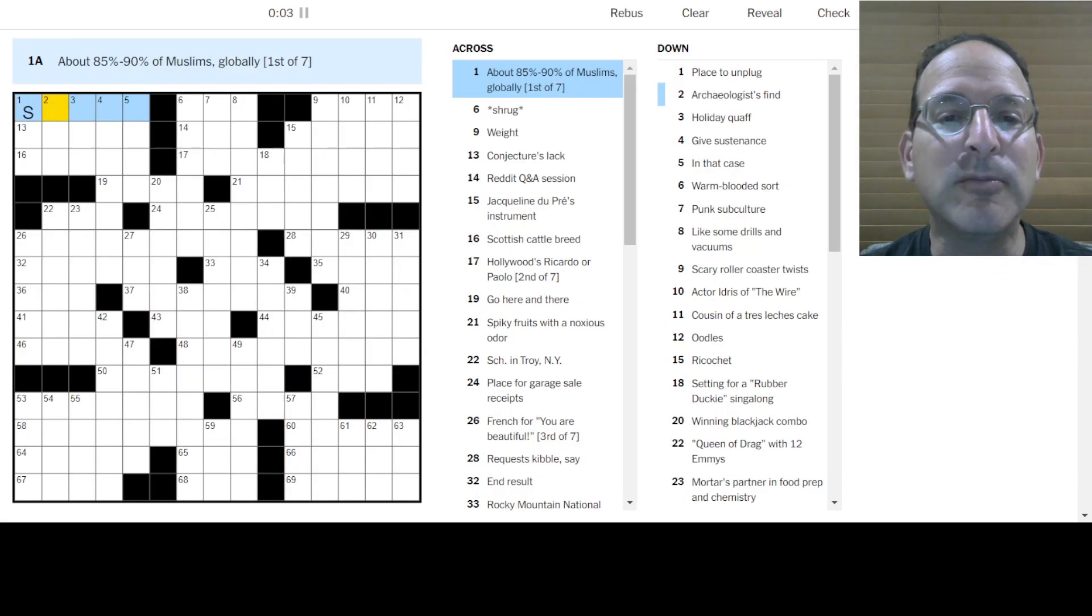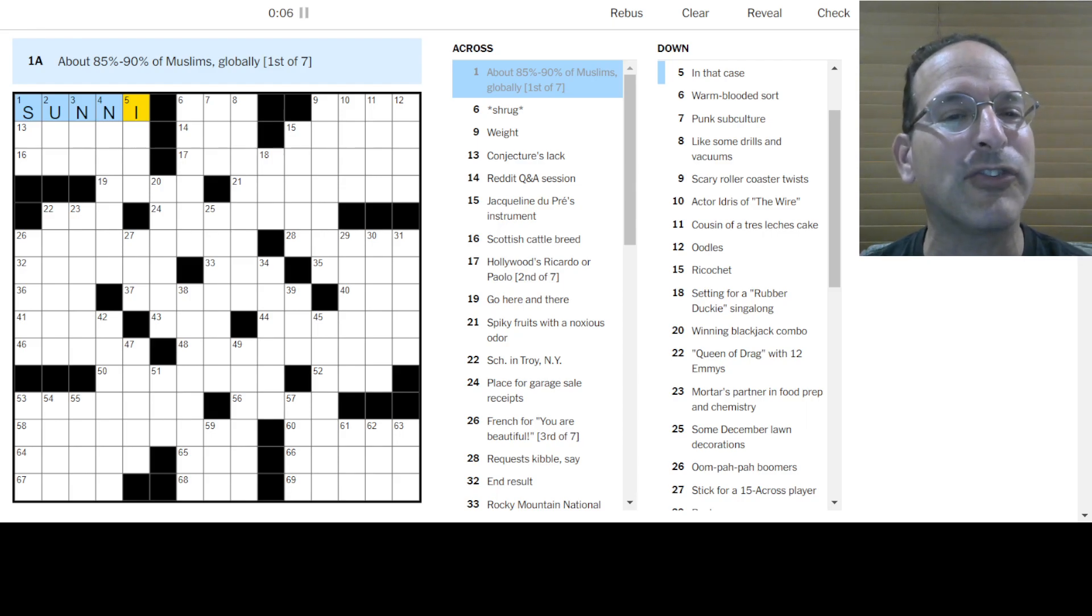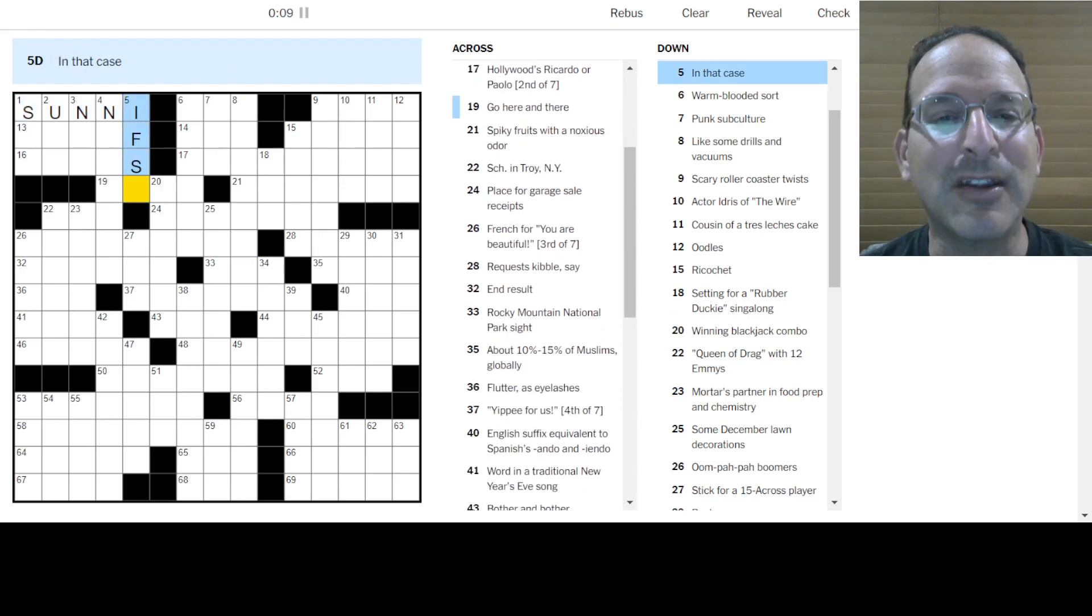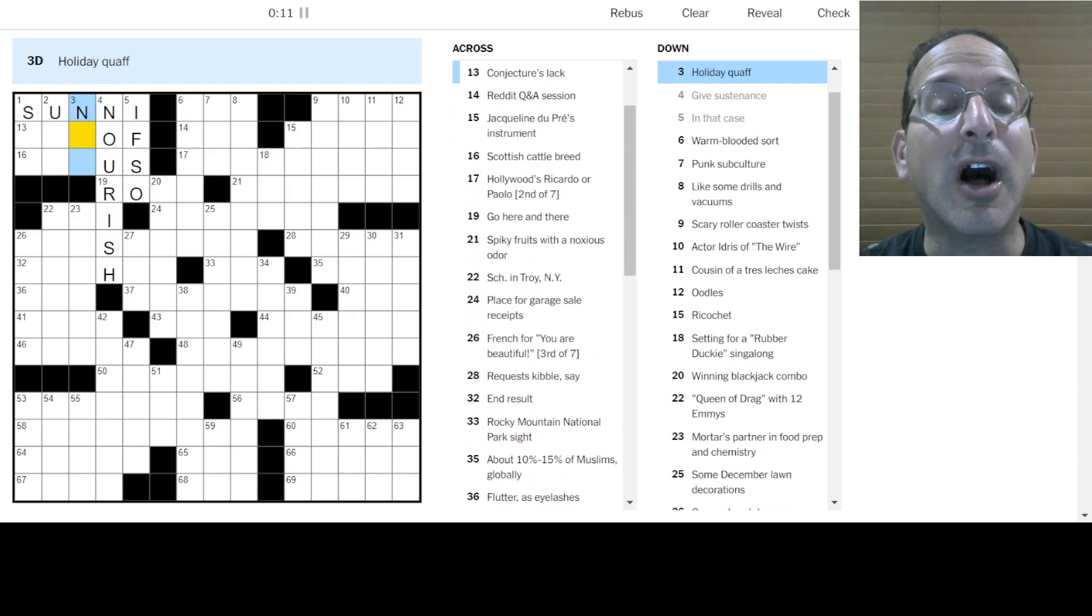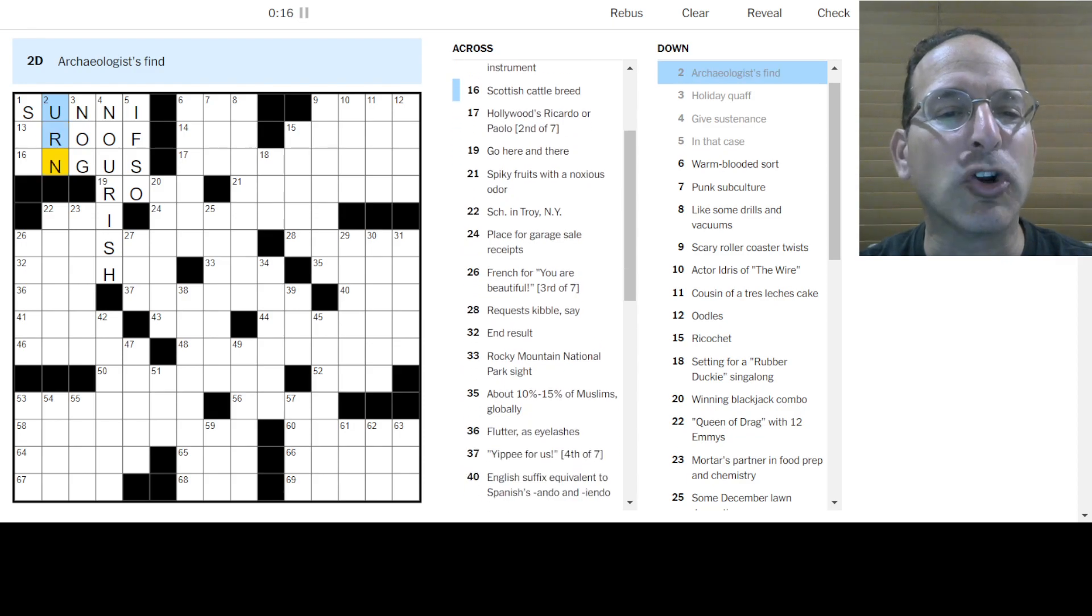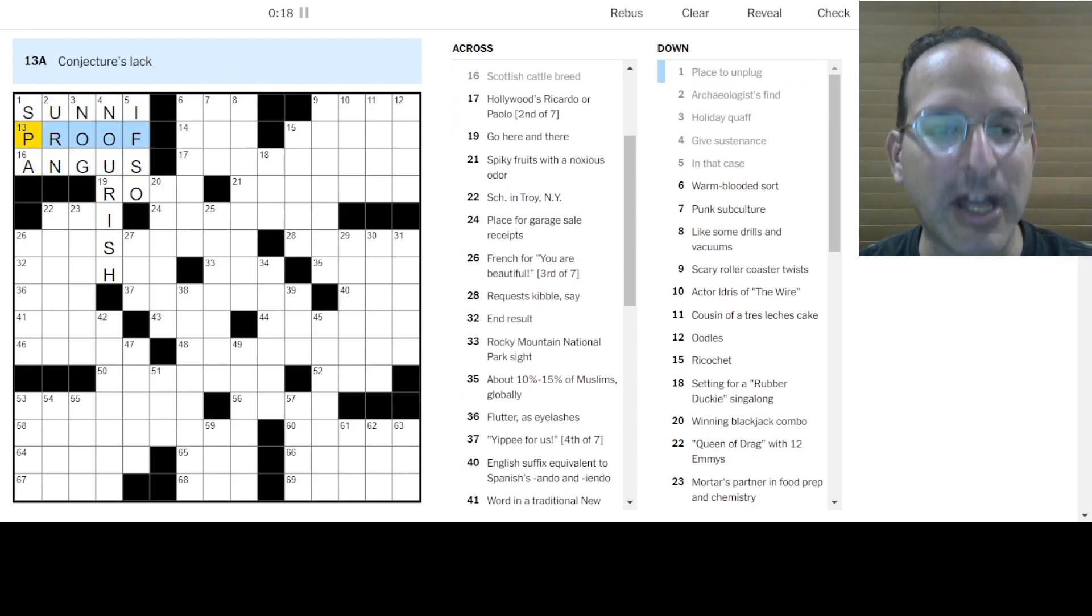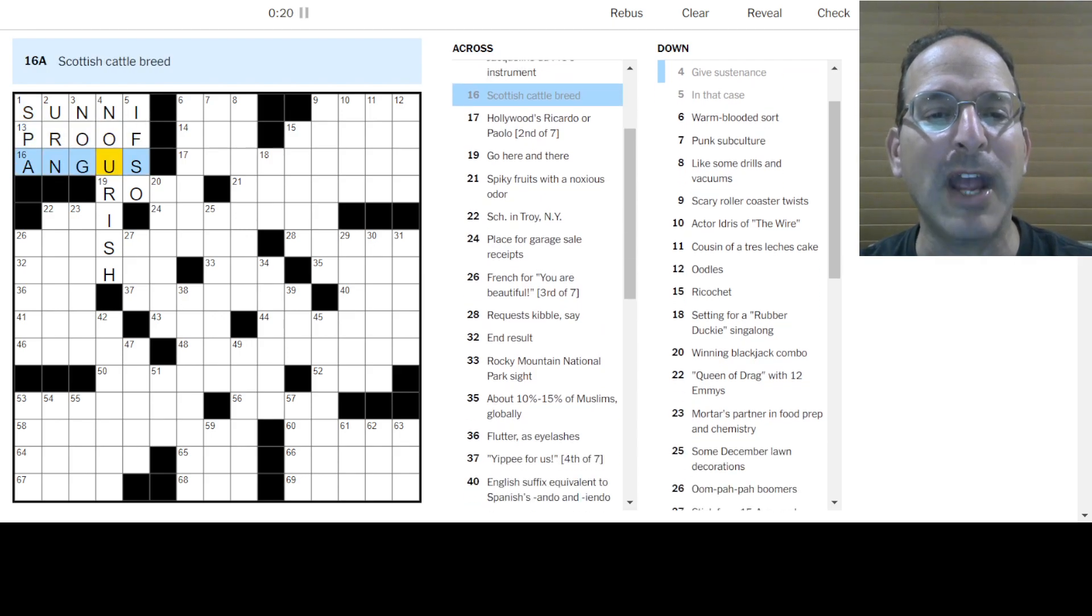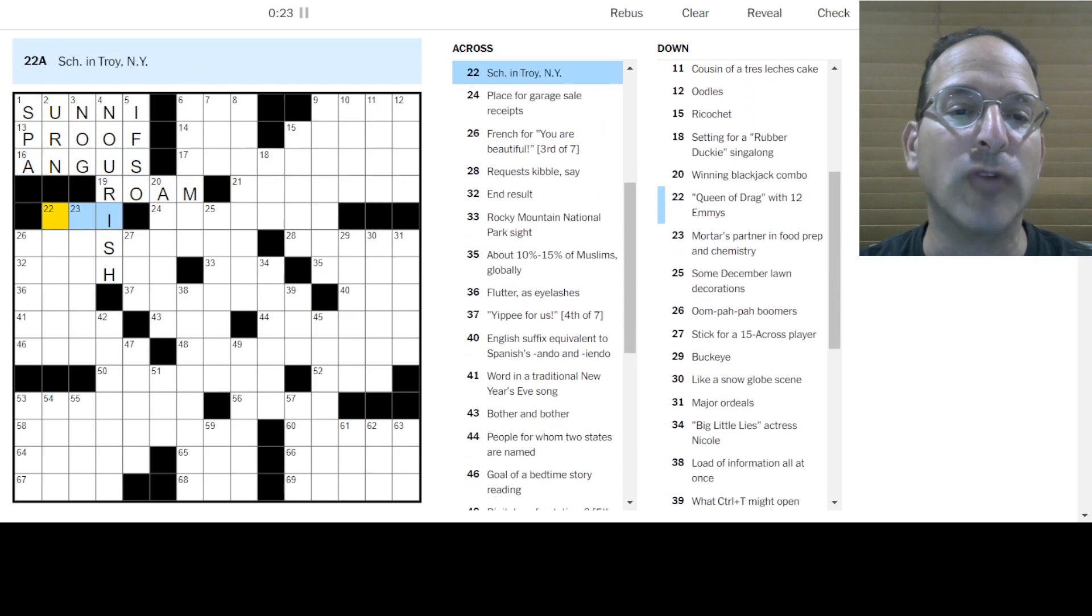So let's solve that puzzle. Ninety lots of Muslims are Sunni. First of seven, what does that mean? Like Sunday? This thing starts with sun, maybe? In that case, if so, give sustenances to nourish. Holiday coif is nog. Drink eggnog. Archaeologists find could be an urn, maybe? Place to unplug is a spa. Scottish cattle bees angus. Conjecture's lack is proof. Yeah, I think so. Go here and there is to roam, or maybe to rove.